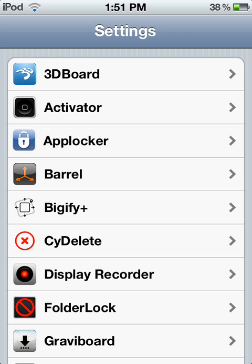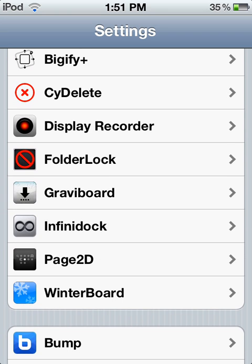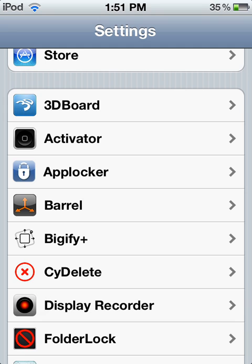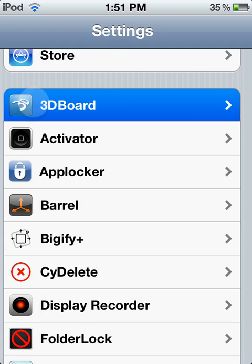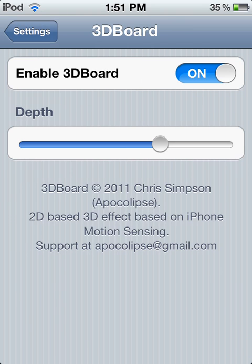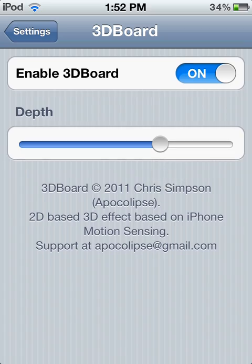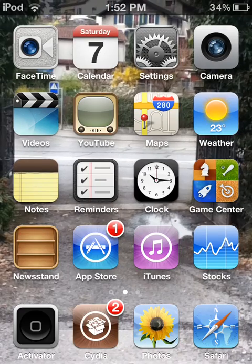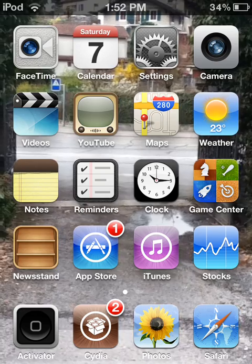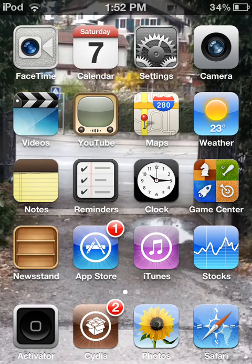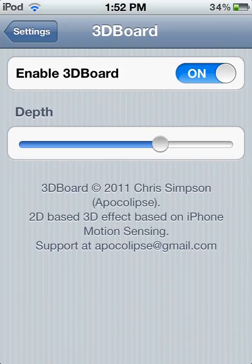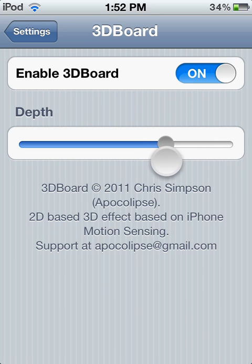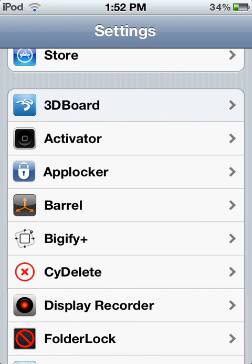Now, number 3 will be 3D Board. With 3D Board, you put it on with the settings about how I have it. When you tilt it, you see in my background it gives a sort of 3D effect. You can change stuff, but it's very perfect like that. That was 3D Board, number 3.